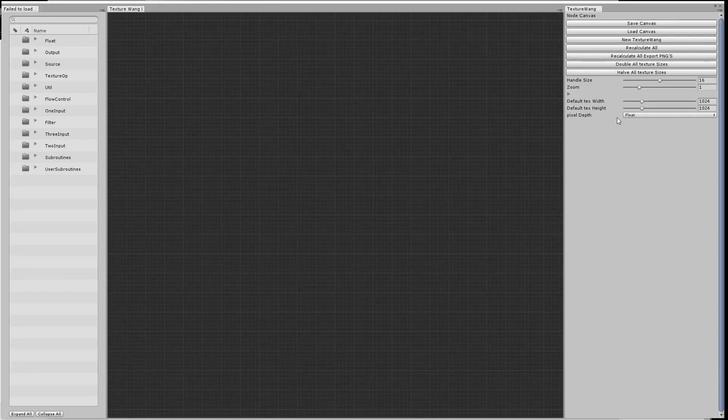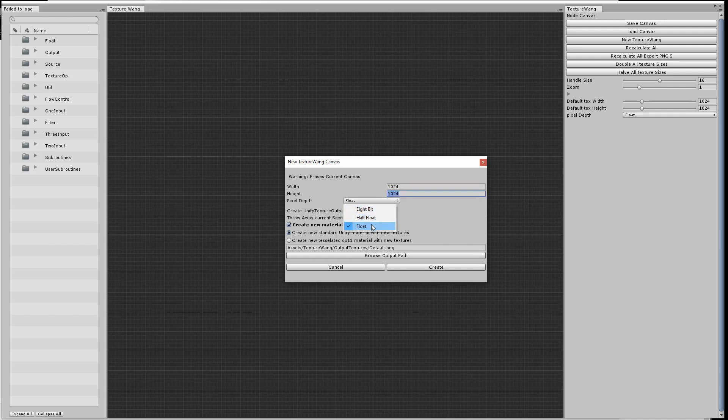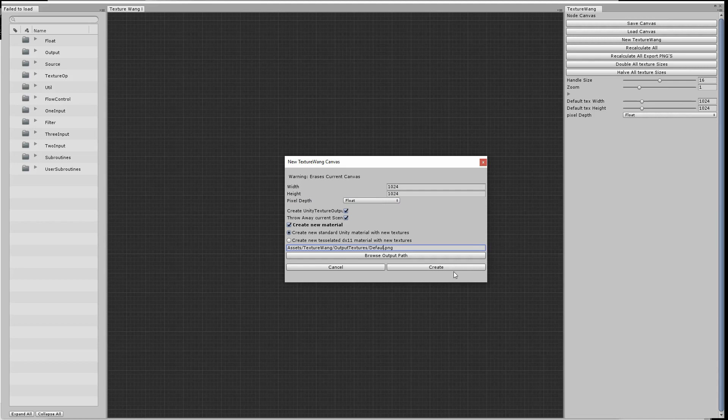First of all, we create a new TextureWang canvas. We use the default resolution of 2024 by 2024 and the default pixel depth, and we use the standard Unity material to start creating our metallic riveted texture.